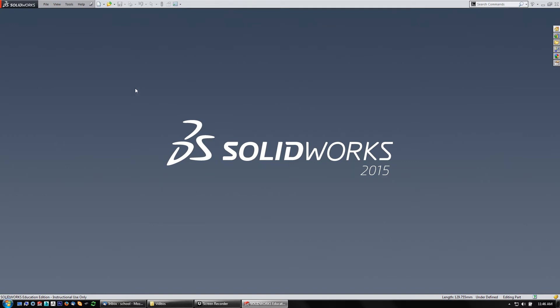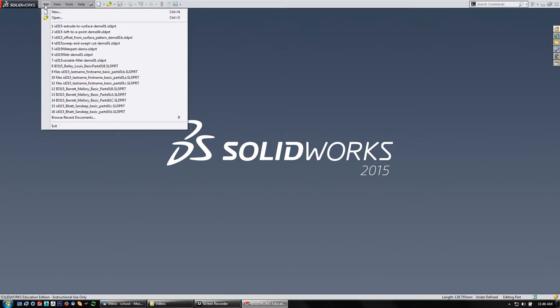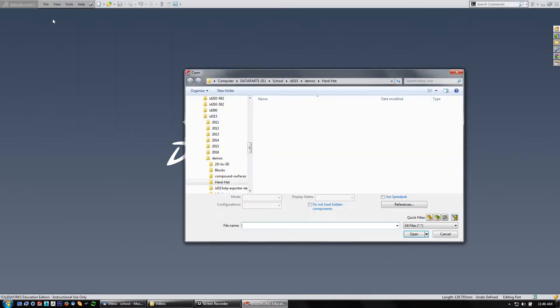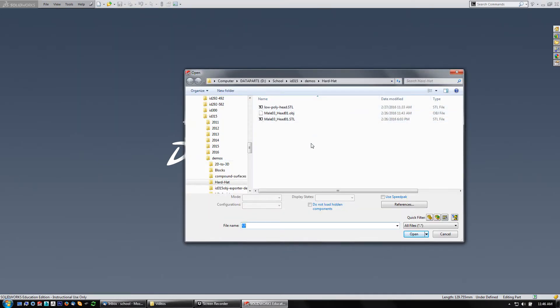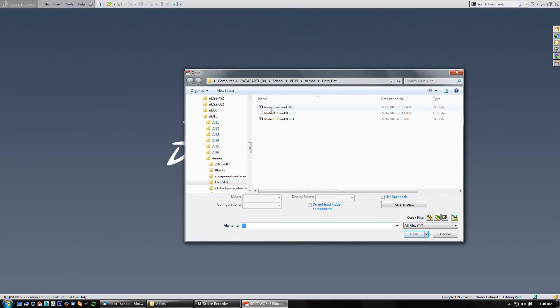Alright, picking up here. I've got SolidWorks open and I'm just going to come to File, Open, and then browse to where I put that STL that I made, in this case a low-poly head.